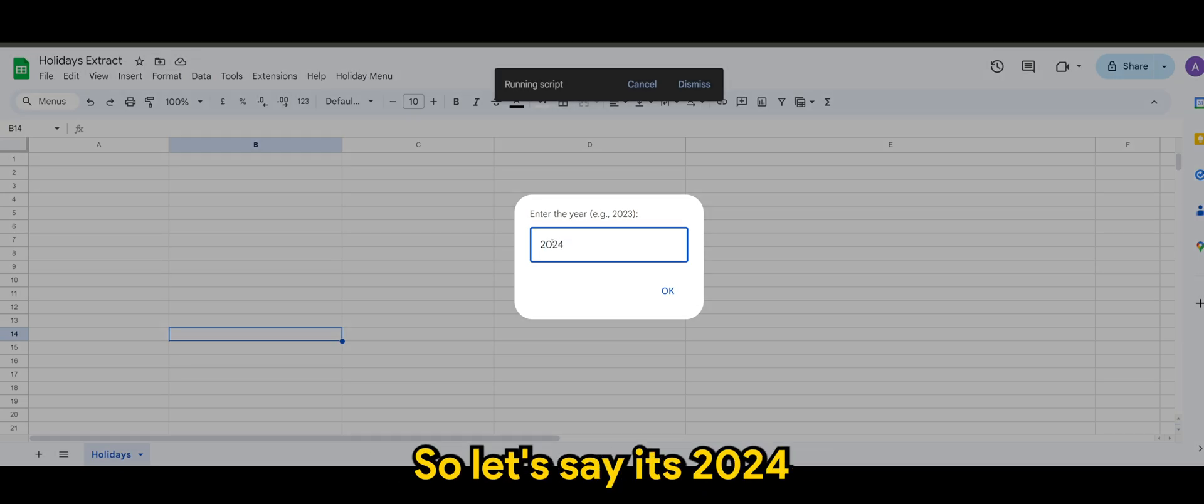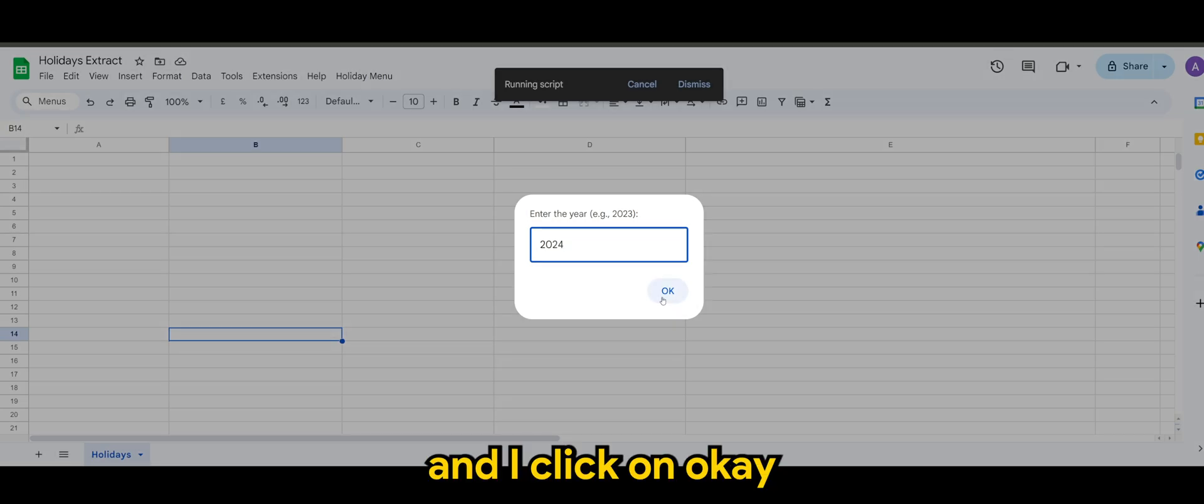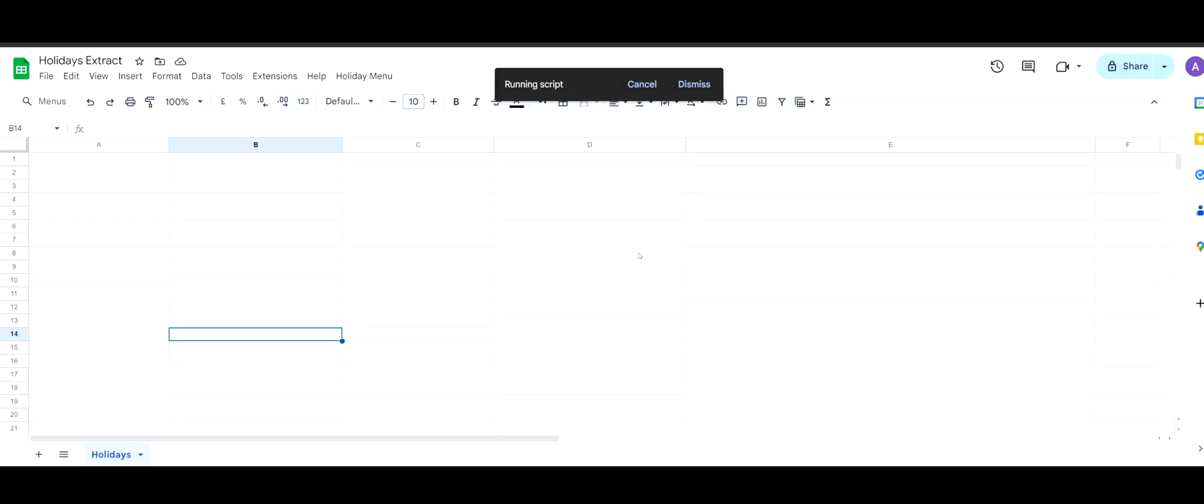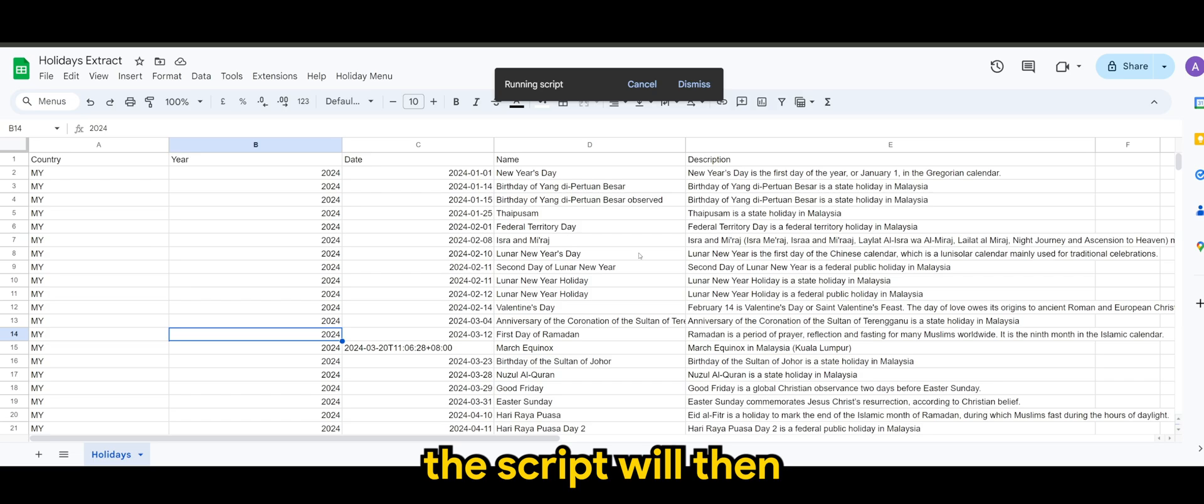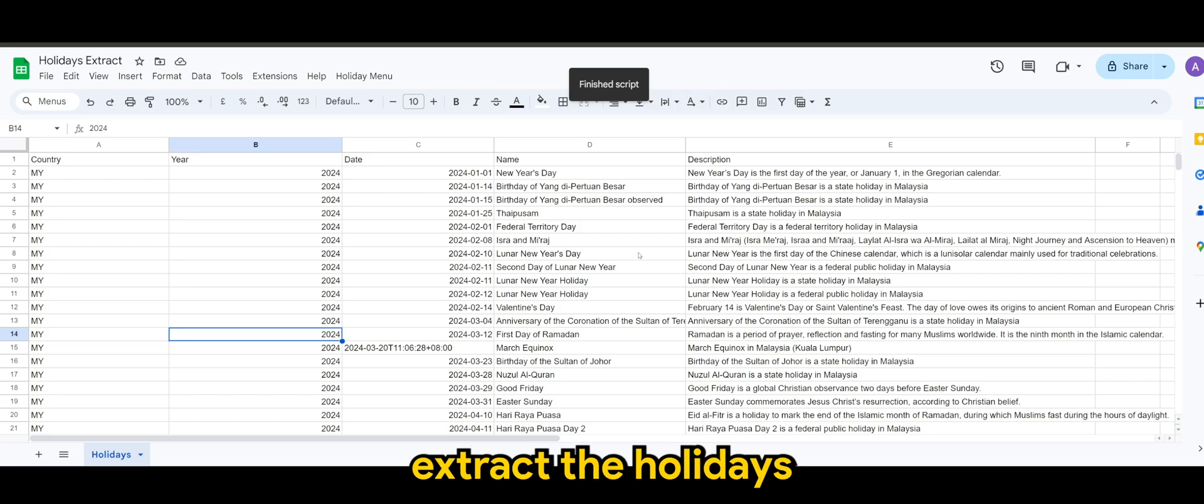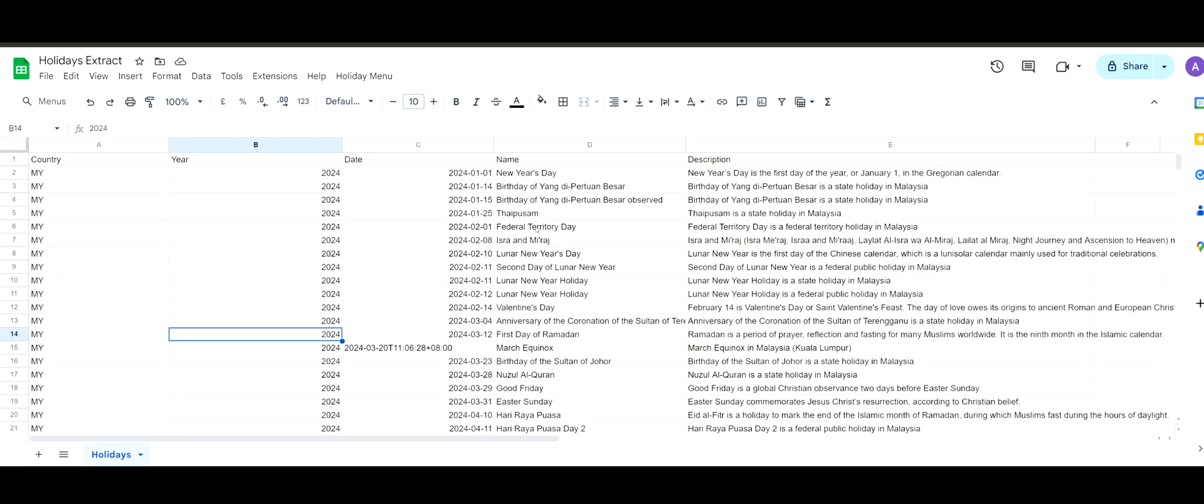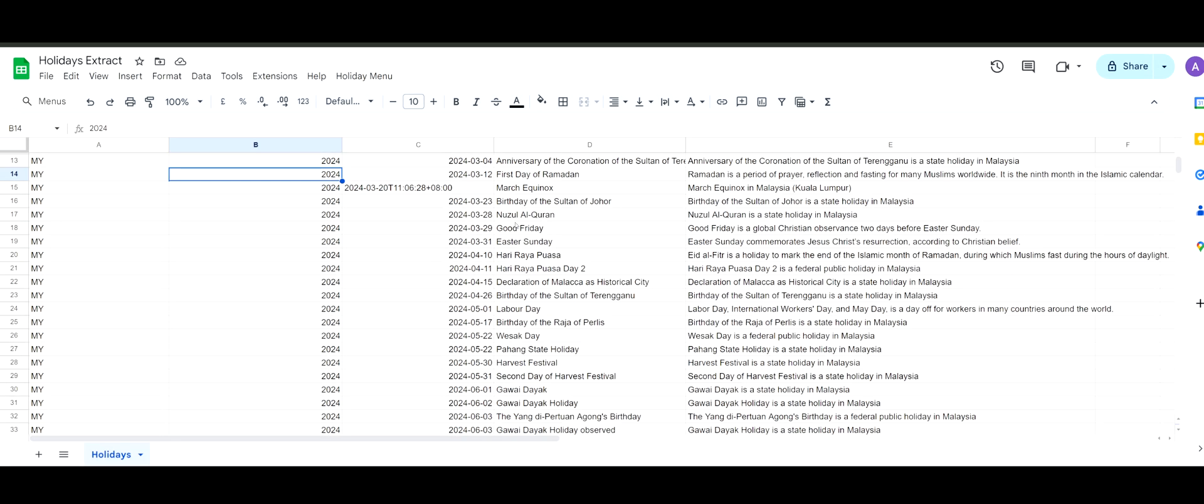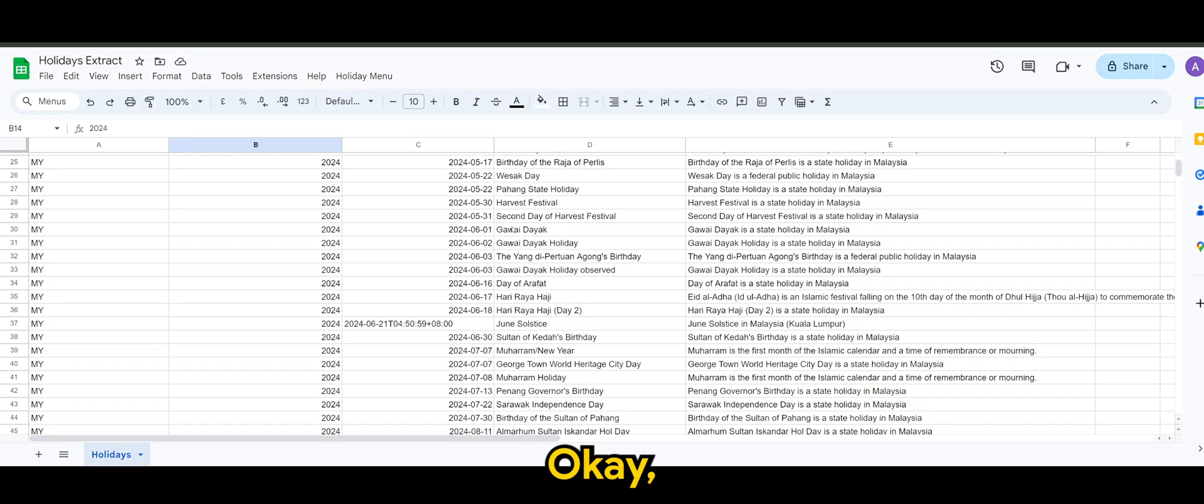So let's say it's 2024. And I click on okay. The script will then extract the holidays that we have in Malaysia for 2024.